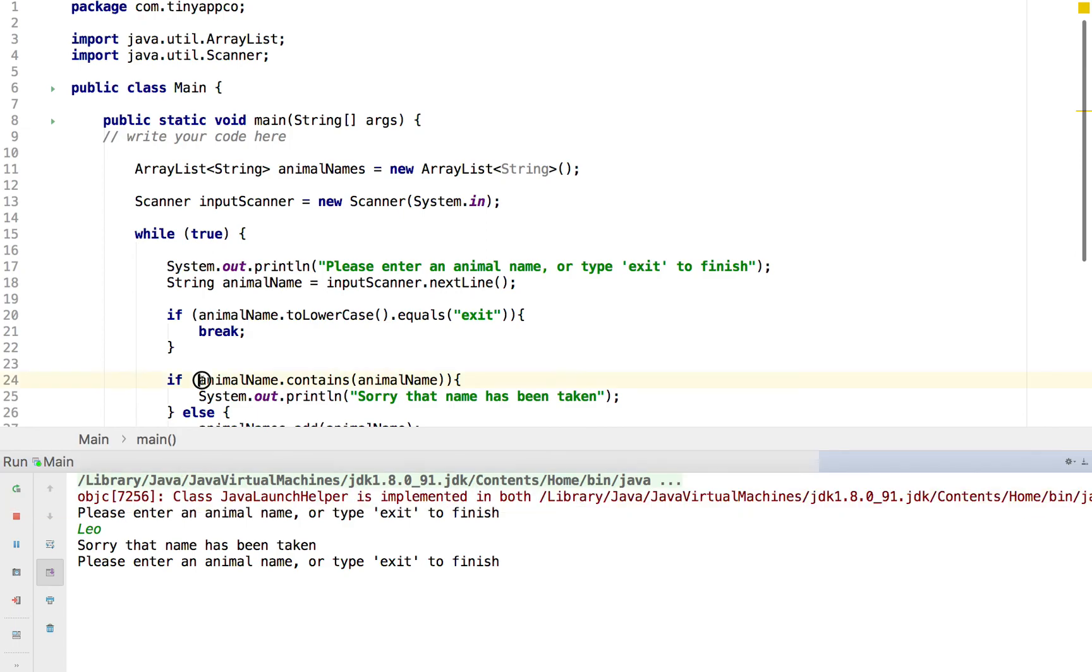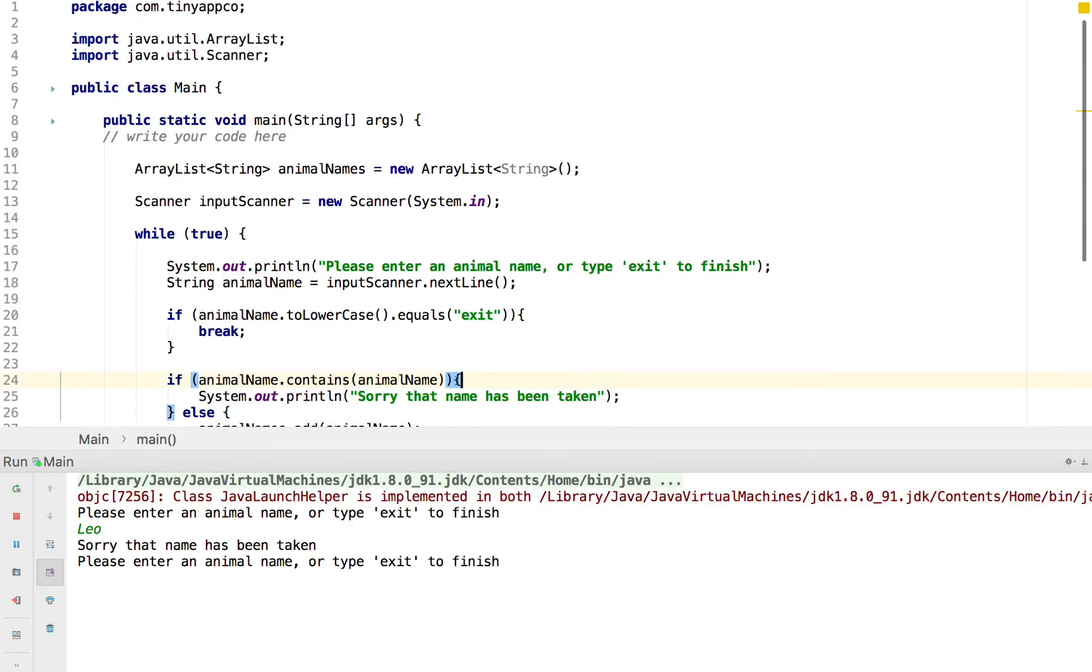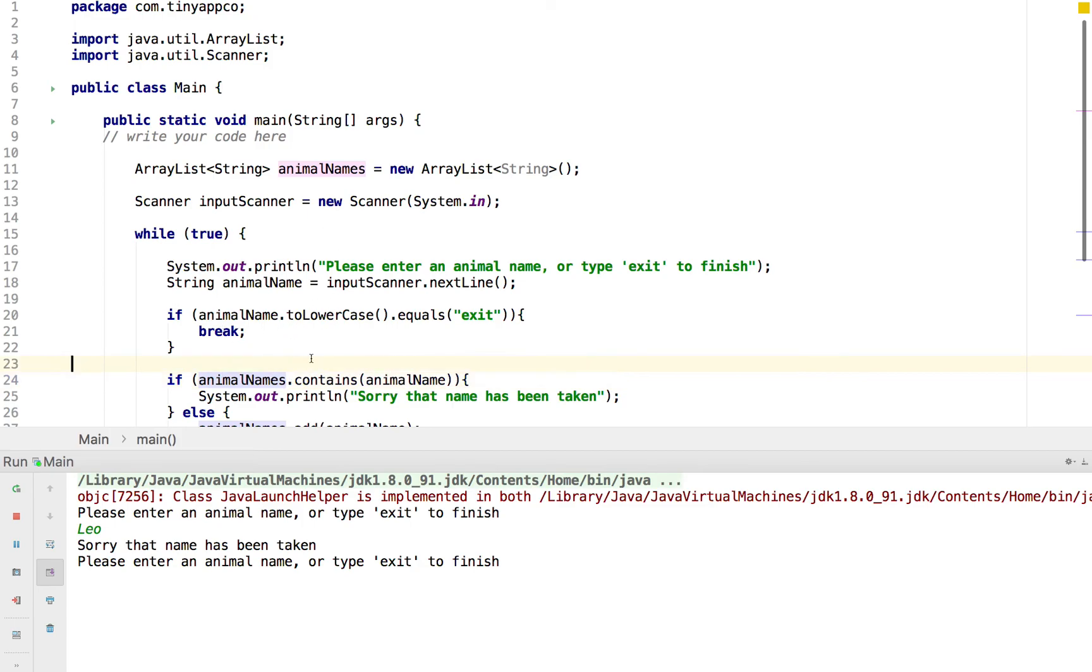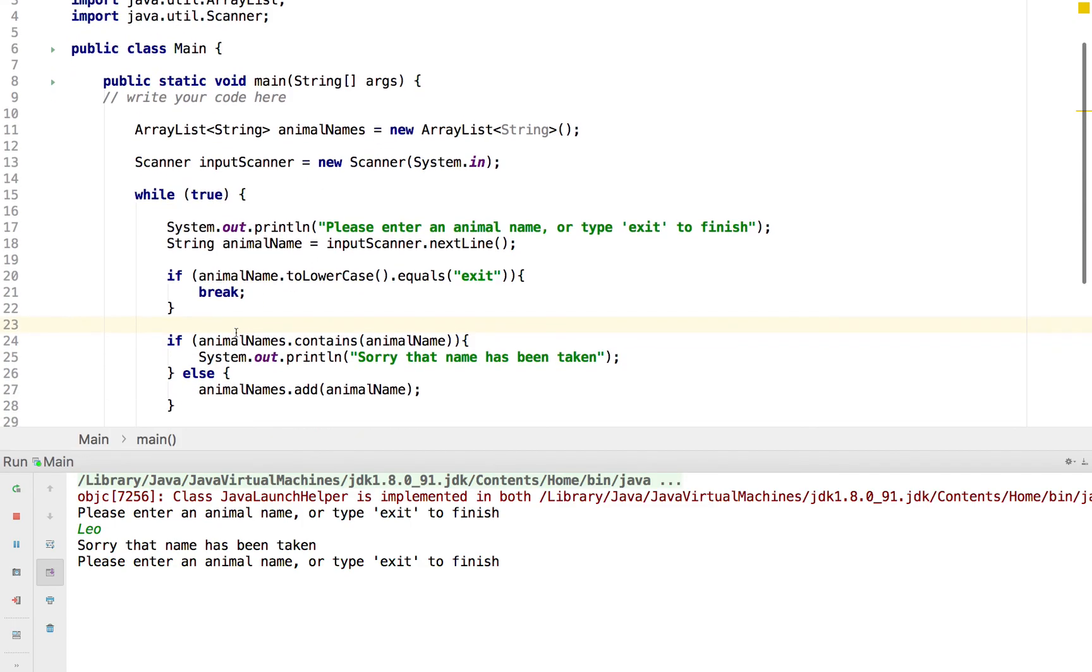We can see that it says if our animal name contains the animal name. And actually, we've made a slightly minor mistake here. In that we're actually checking if the name, rather than the list of names, which we've got AnimalName contains it, which it will. If we modify that so it's AnimalNames, so we're actually checking if the array contains the animal name and not the animal name itself, which is always going to be a match, then it should work.